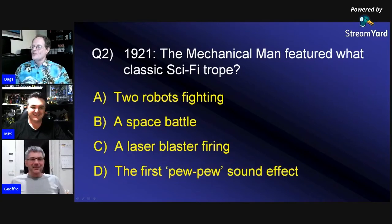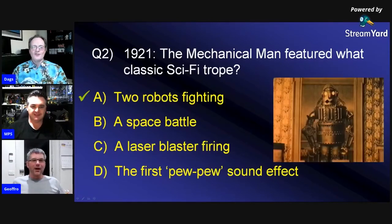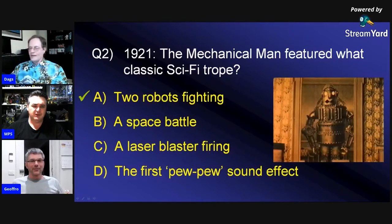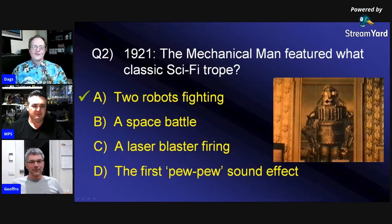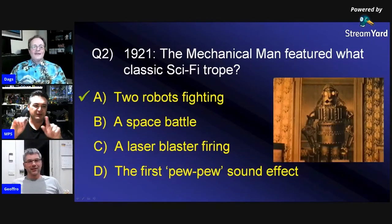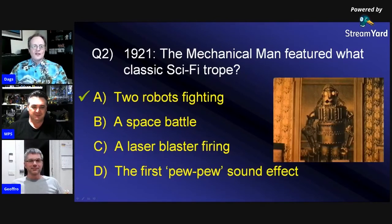1921 — The Mechanical Man featured what classic sci-fi trope? You both said C, but guess what kids, you're wrong. It was two robots fighting — apparently it's the first time in sci-fi history we had two robots having a bit of a bash up. The mechanical man title should have given it away. And it was an Italian movie. It was all silent movies — there was no pew-pewing back then.